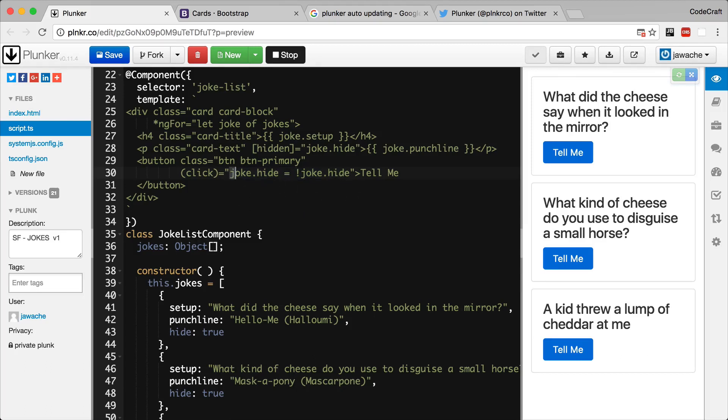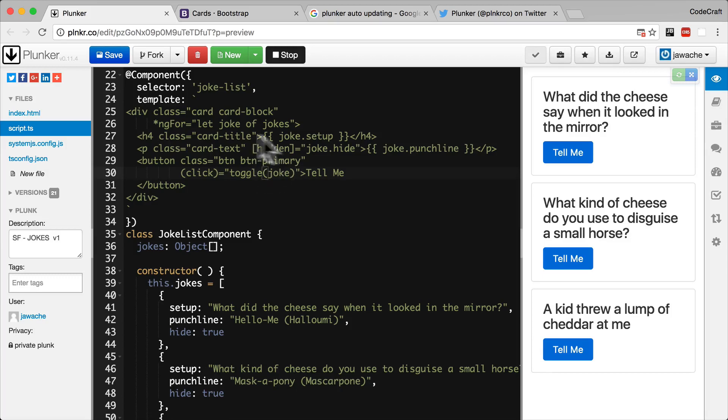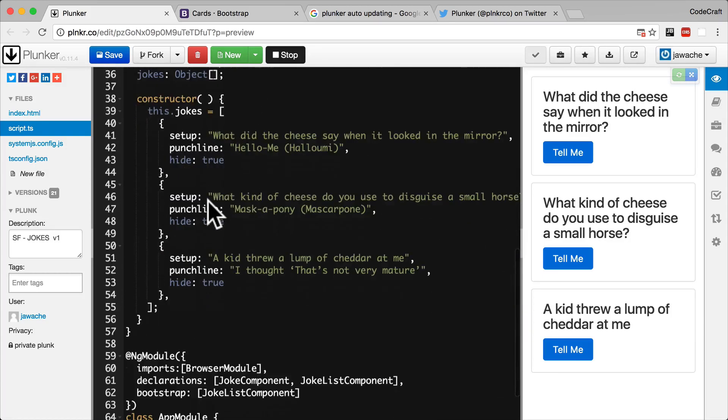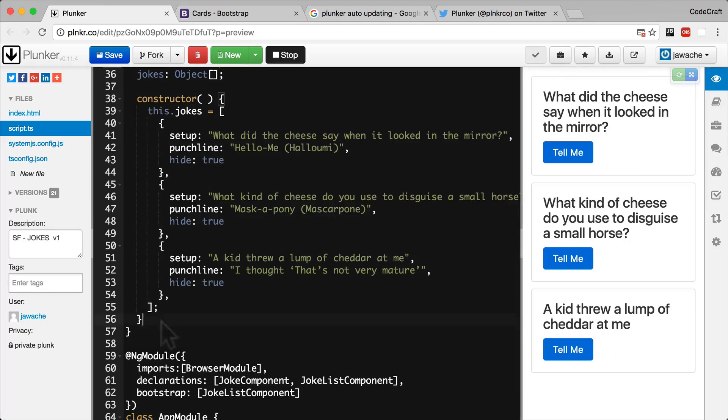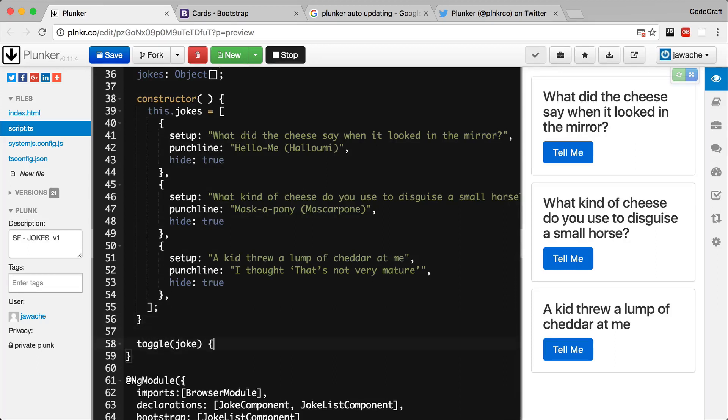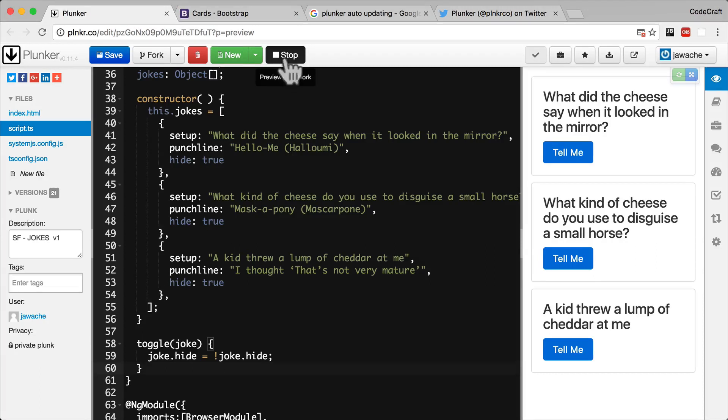Perhaps something like this. And we can pass it the joke object which is the object that we're binding to. And we can just create that function on our component. Pass in the joke. And then we just have exactly the same code. But we're going to use it from within a function instead.